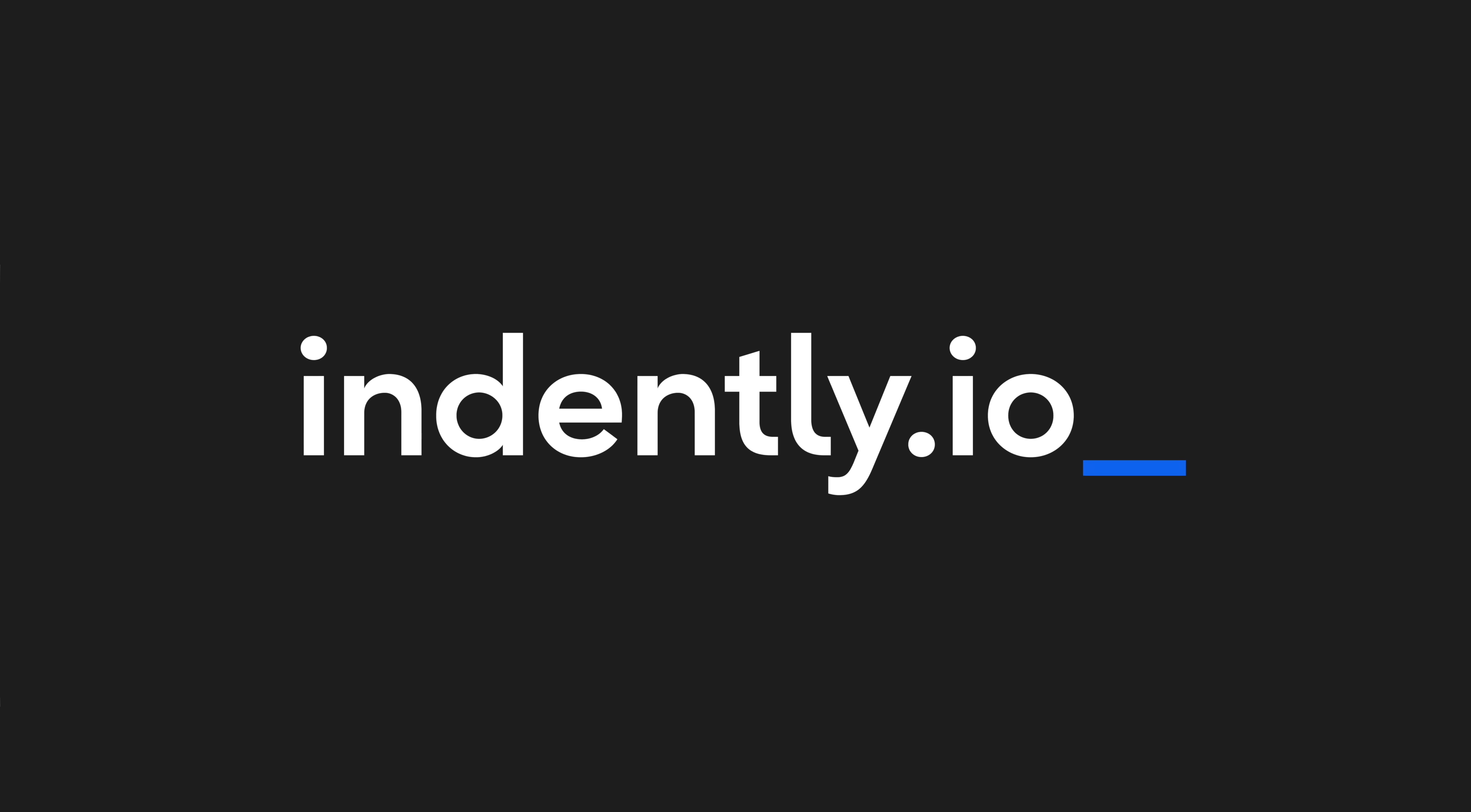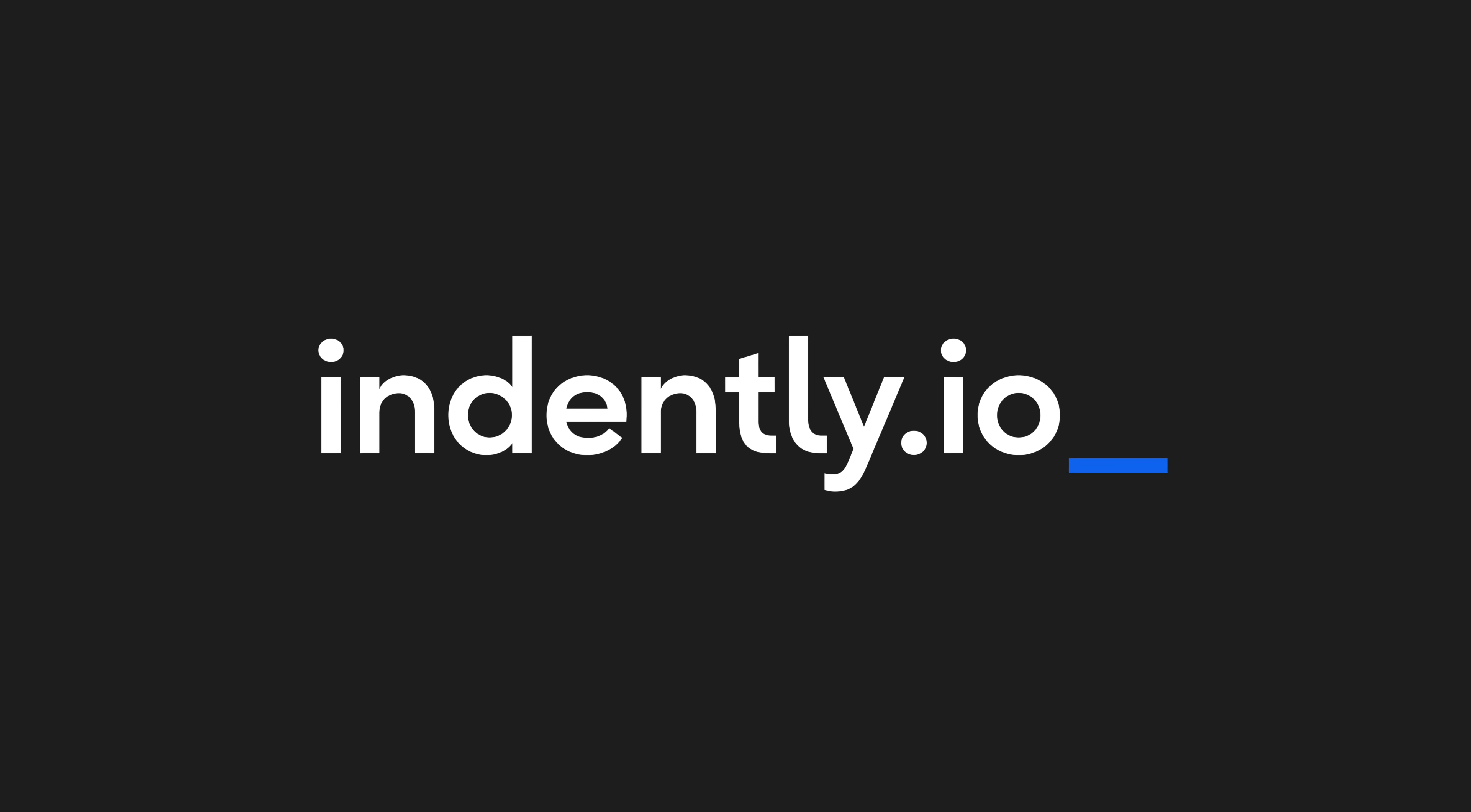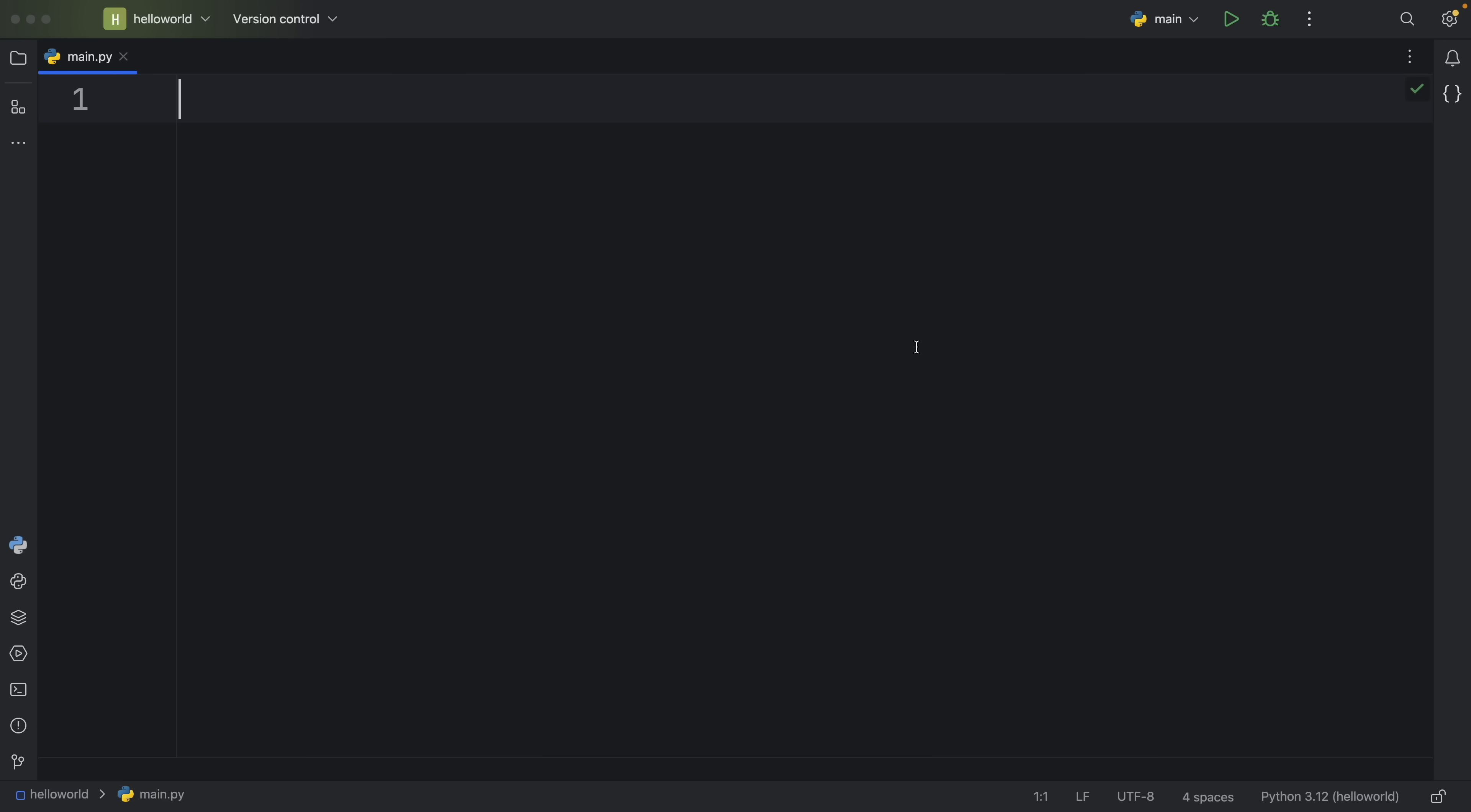This video was brought to you by Indent.ly.io, learning Python made simple. How's it going everyone? In today's video, we're going to be looking at five good habits that you can build in Python.